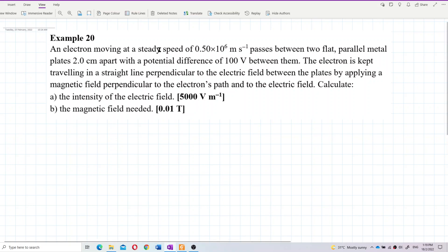An electron moving at a steady speed of 0.5×10⁶ meters per second passes between two flat parallel metal plates 2 cm apart with a potential difference of 100 volts between them. The electron is kept traveling in a straight line perpendicular to the electric field by applying a magnetic field perpendicular to the electron path and to the electric field. Calculate the intensity of the electric field and the magnetic field needed.